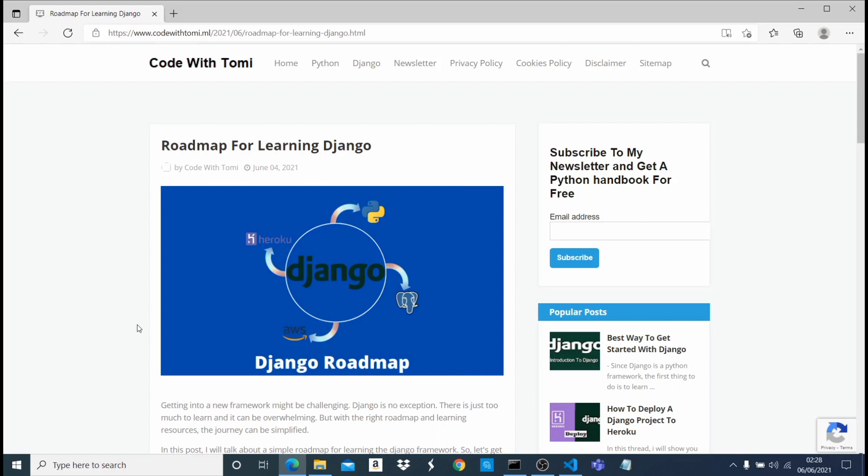But if you have the right roadmap and the right learning resources, and you know what to learn, it's going to be far easier for you. So what I'm going to be talking about in this video is a simple roadmap - what you should learn and what you should focus on to be able to get Django and learn it within a short time.